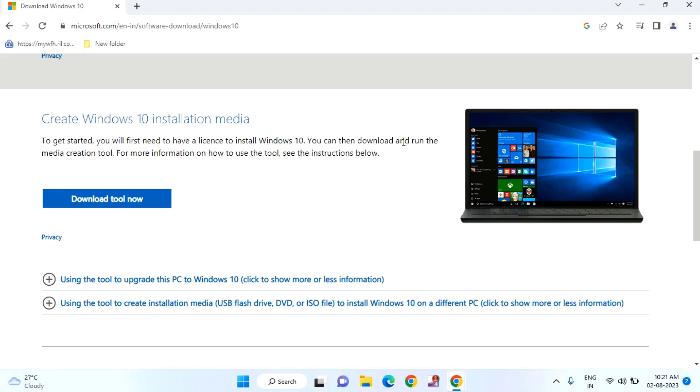That's it guys. So in this way you can fix Roblox no longer supports Windows 32-bit operating system. Thanks for watching. Hope if you like this video, please like, share, and don't forget to subscribe.